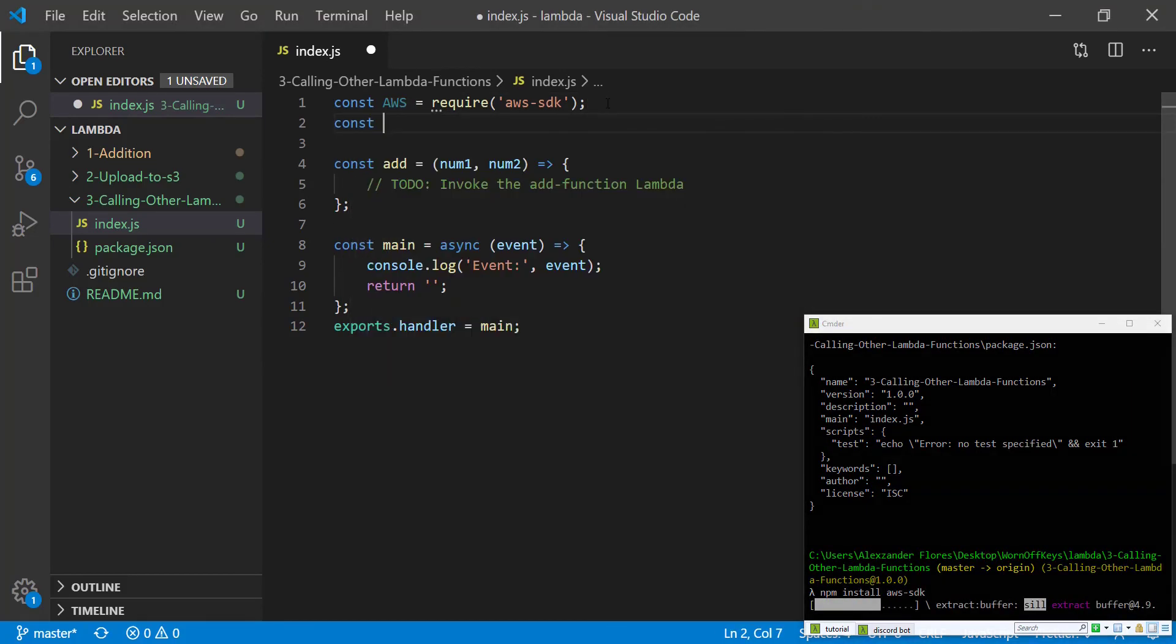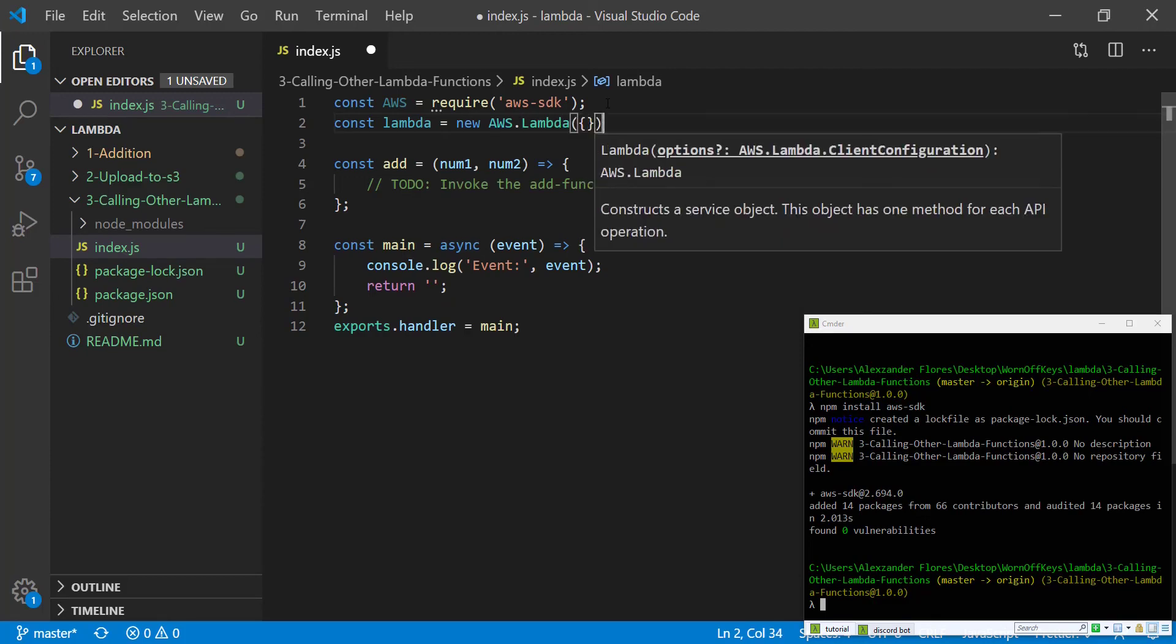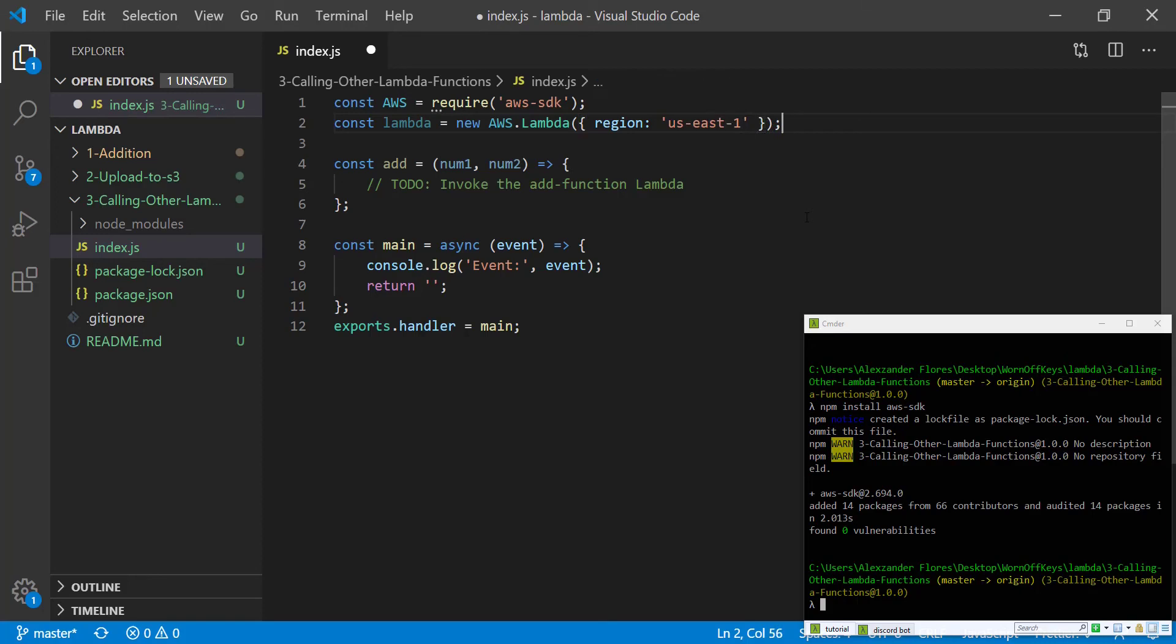We're also going to need to create a Lambda object. We can do that by saying Lambda equals new AWS.Lambda with a capital L. And inside the constructor, we're going to have an object with a pass in a region. This region for me of where I'm hosting the Lambda functions will be US East 1. However, enter whatever region you're going to be adding your target Lambda function in.